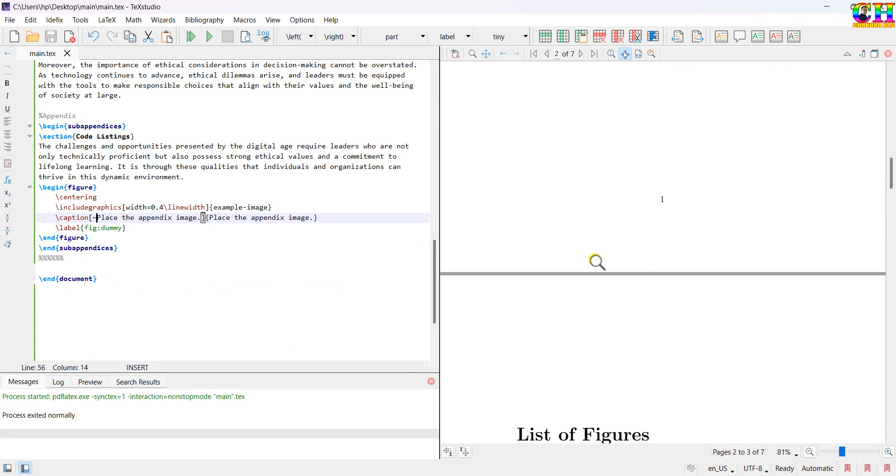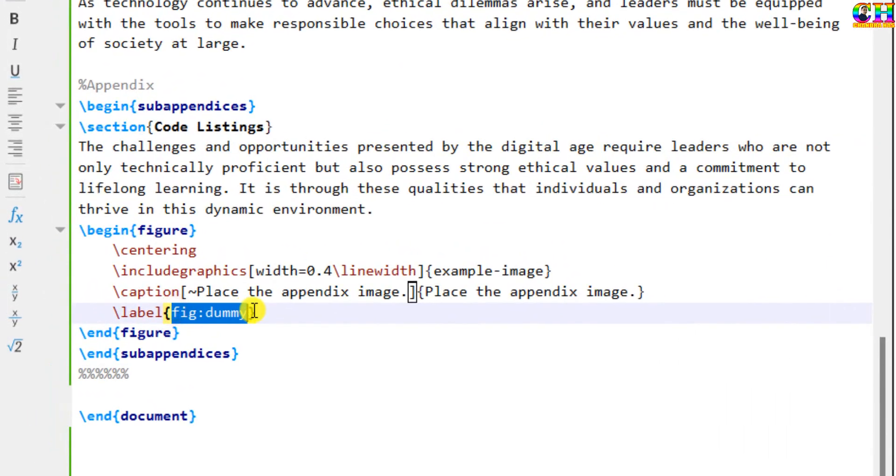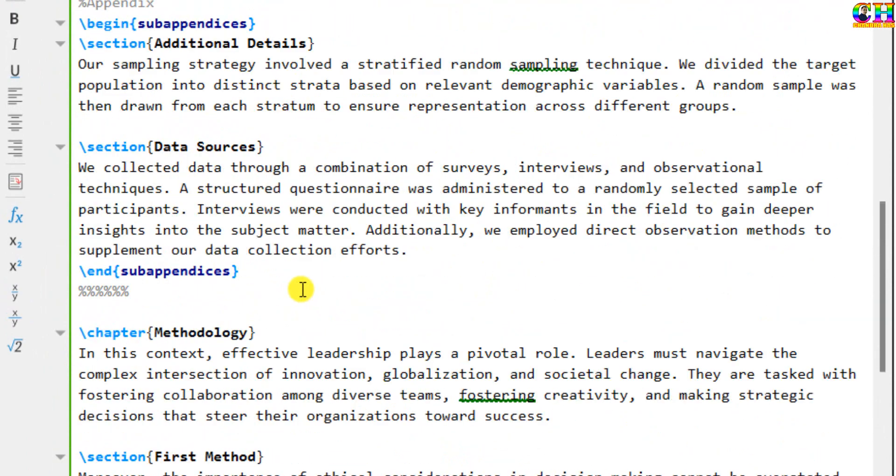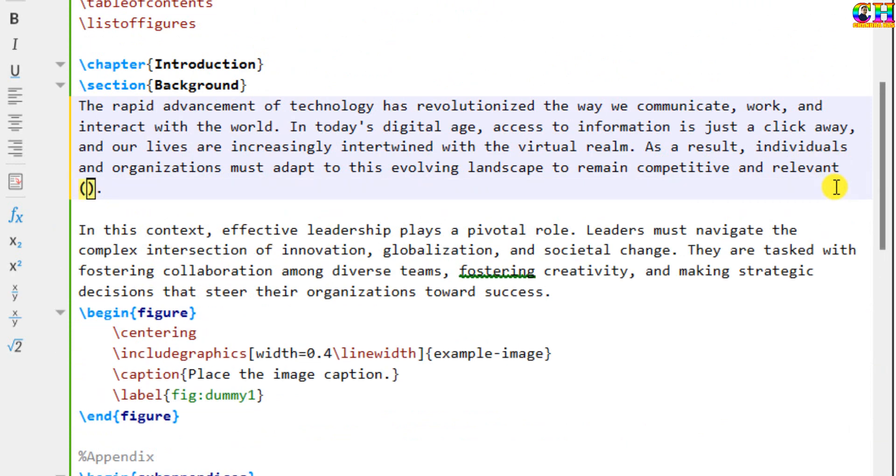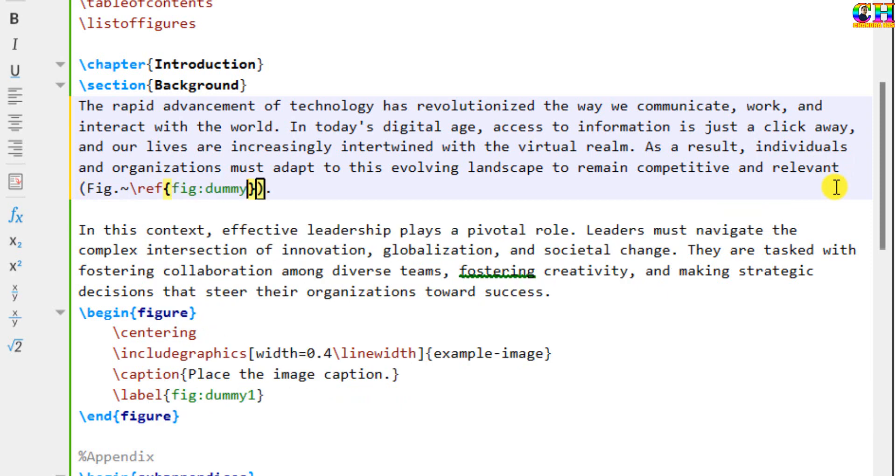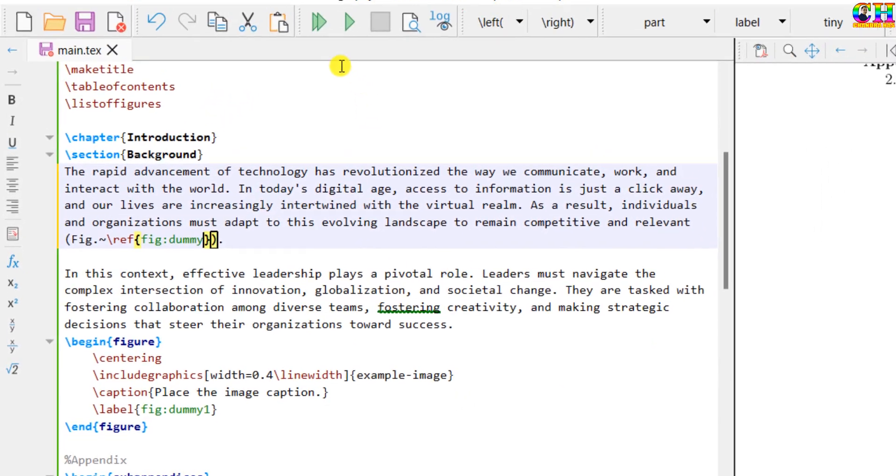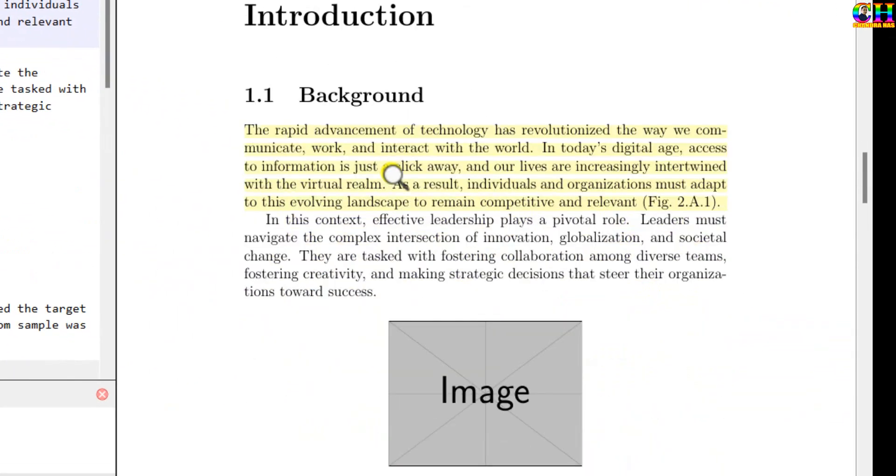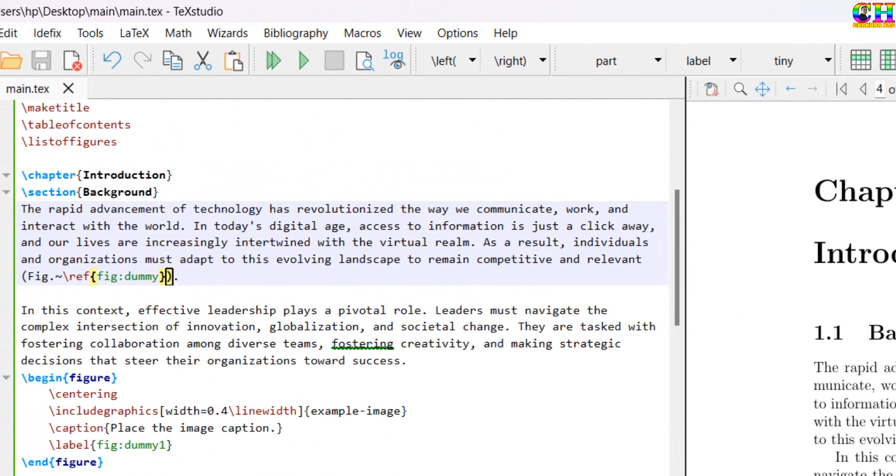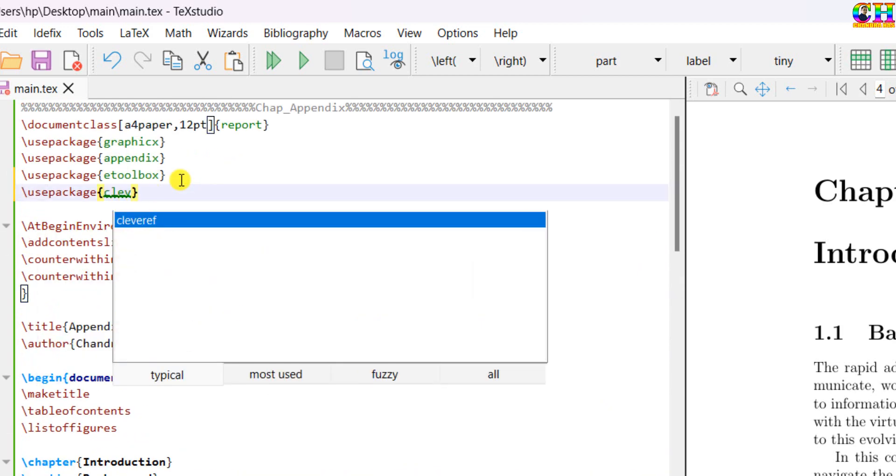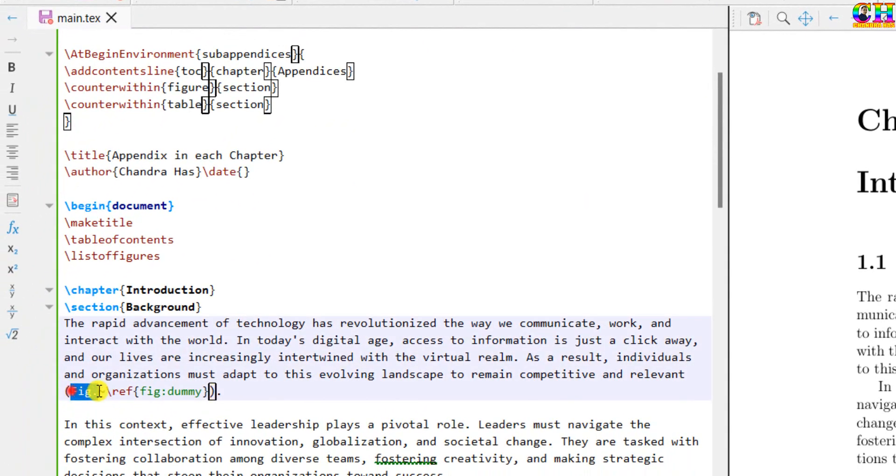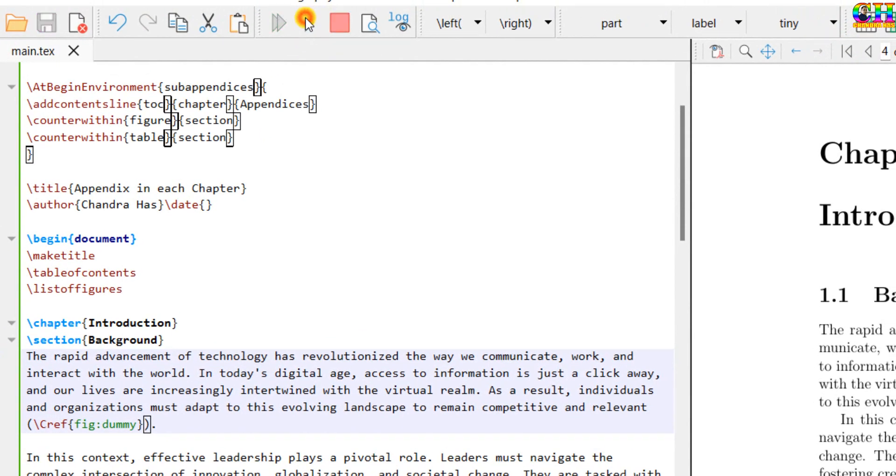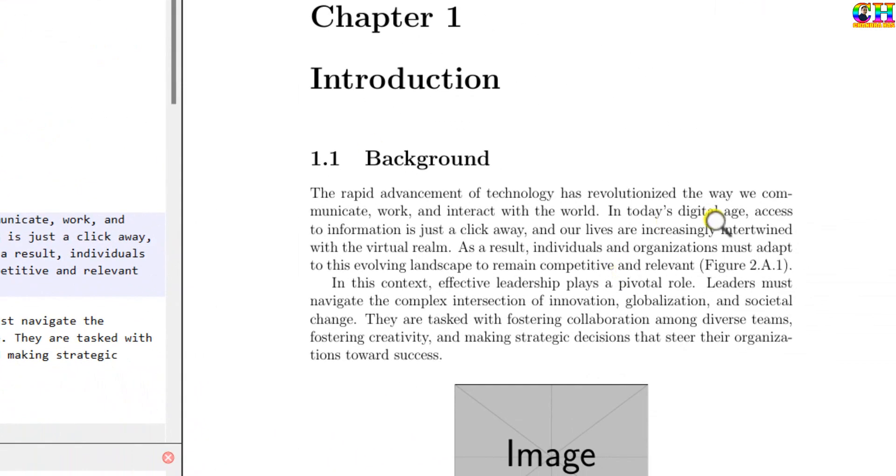In the last, we will see the cross-referencing. I want to refer this figure in chapter number one, in the first section, at this place. It's coming. Apart from this, we can use a cleveref package. We just need to use a cref command. Alright.